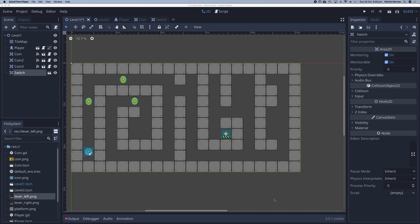In the previous lesson, we created a switch to open a hidden door. Now in this lesson, we need to actually create the hidden door.